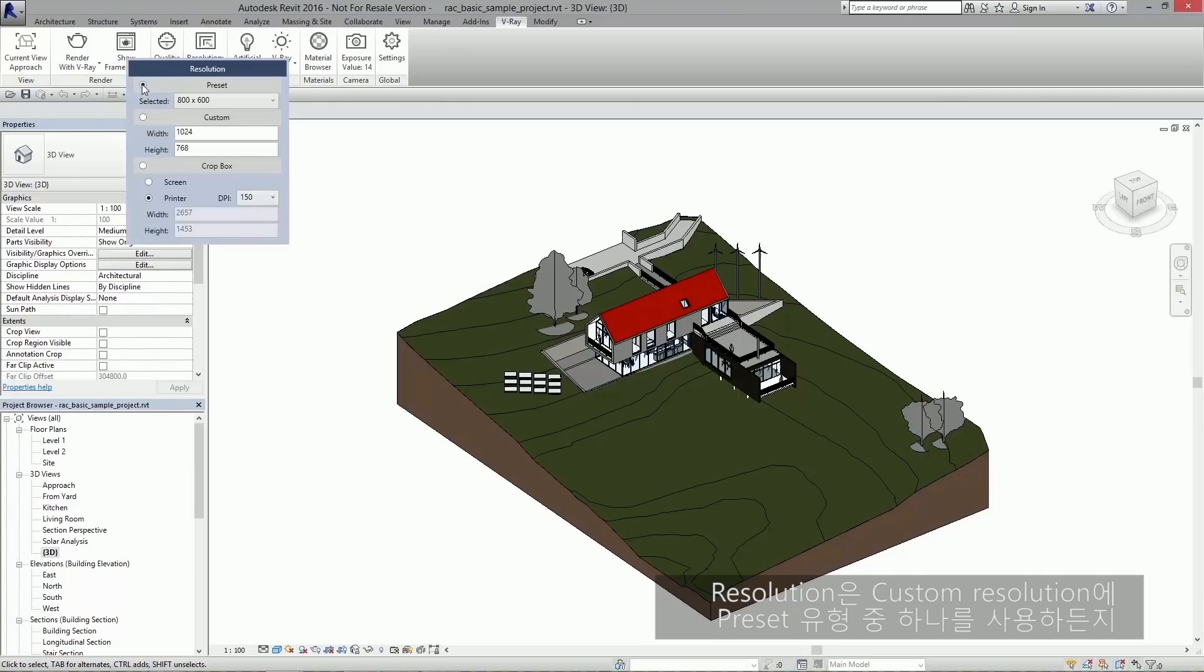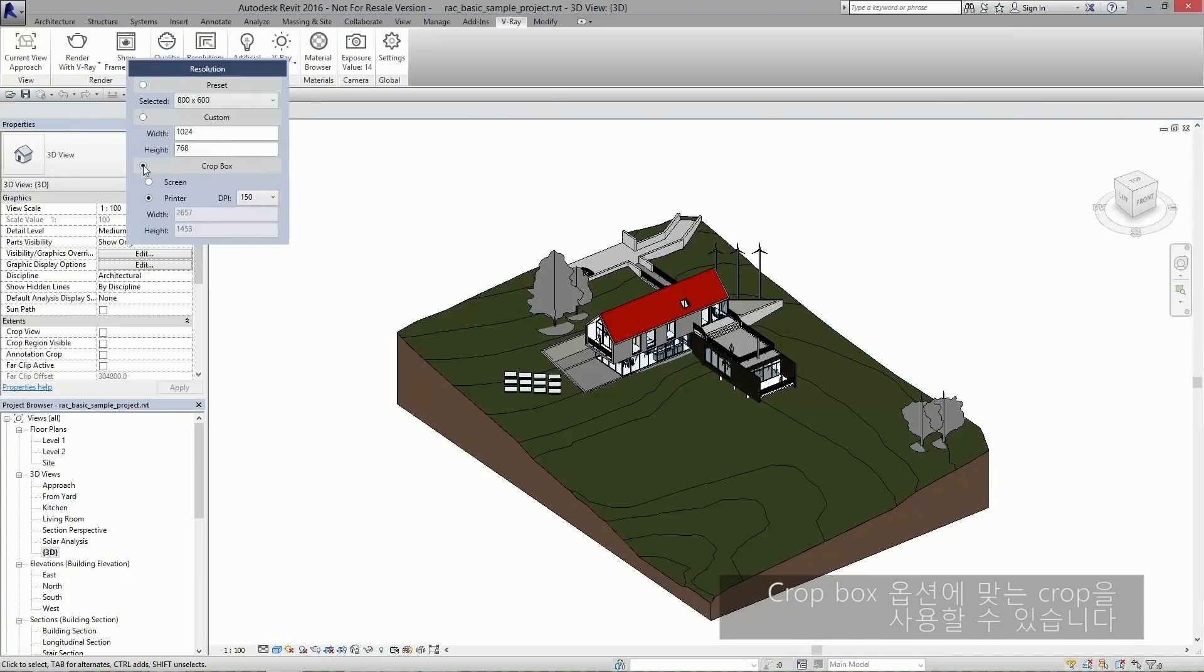For resolution, you can either use one of our presets, type in your own custom resolution, or use your view's crop region by using the crop box option.